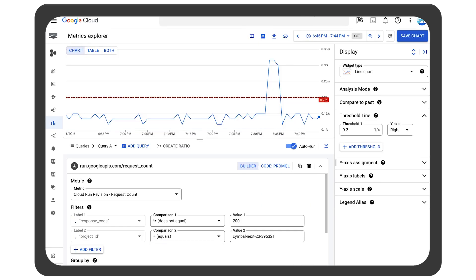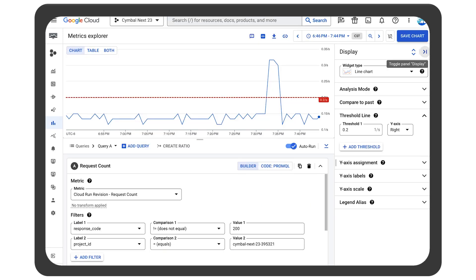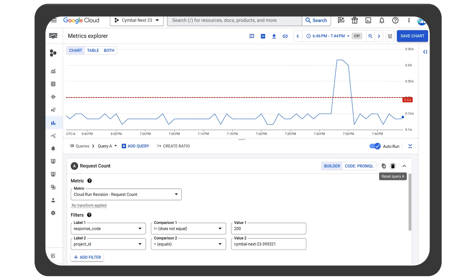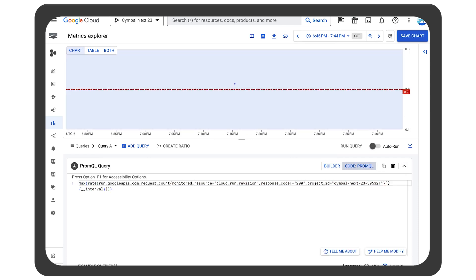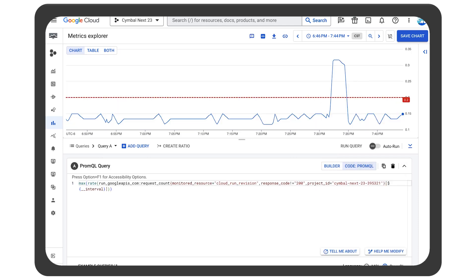Going into the incident, they are reviewing the metrics inside Cloud Console, looking for a root cause. The errors have spiked, but what else could be going on here?